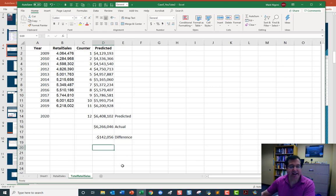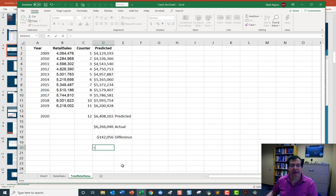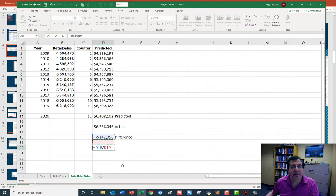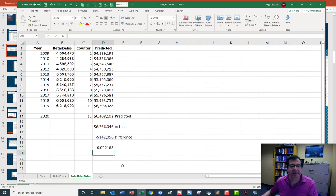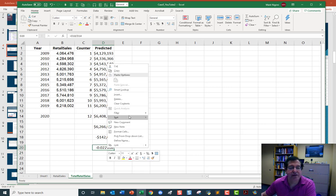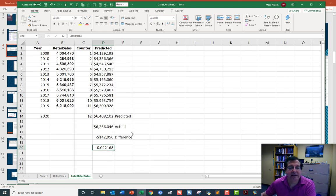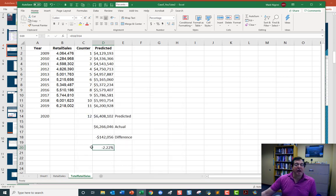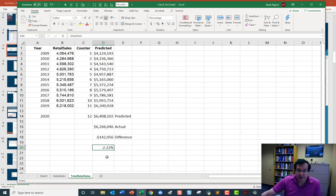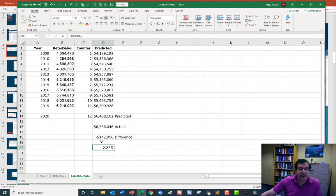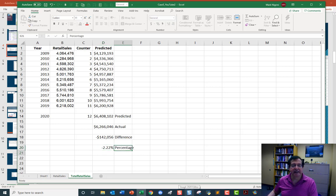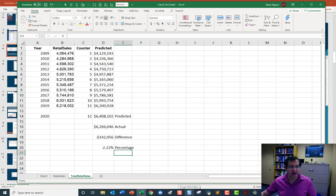Let's get a percentage. The difference divided by predicted. And I have to change this here. And do format cells. Change to a percentage. We're down. My actual results with 2.22% below predicted. My actual results were 142,056 million dollars less than predicted.